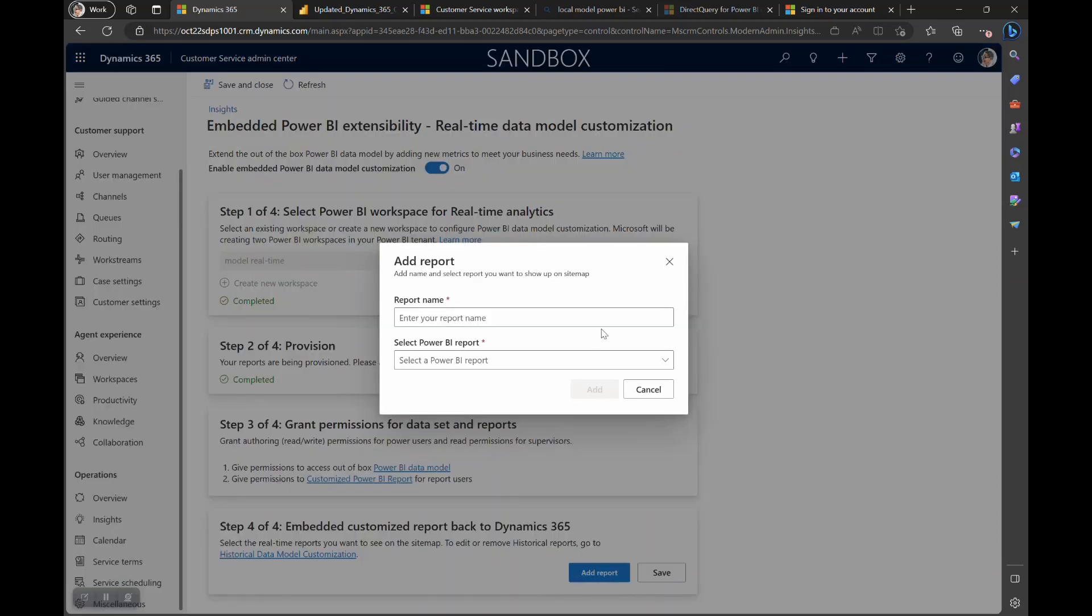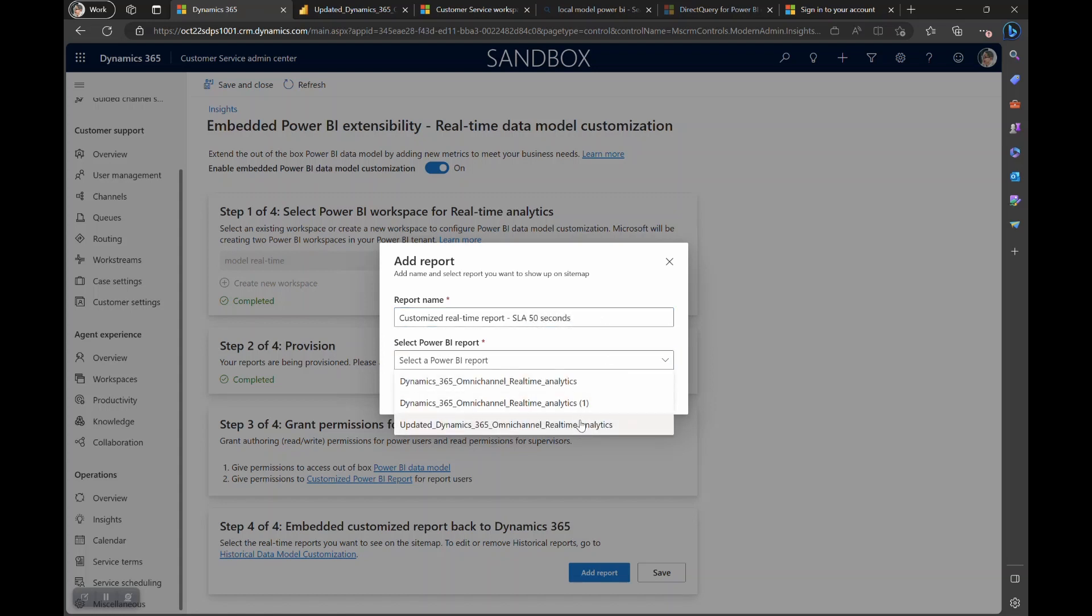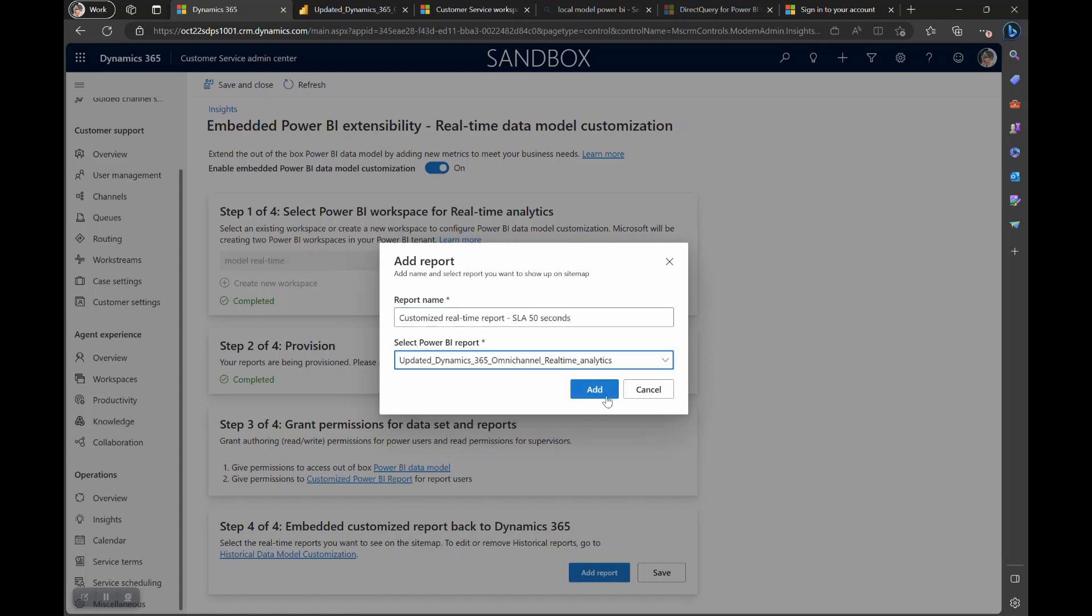Go ahead and click on add report and enter the details of the report that you would like to see within Dynamics 365. Provide a name. This is the name that your supervisors would see when they navigate to this report within customer service workspace.